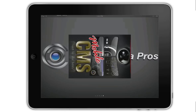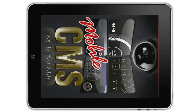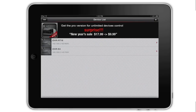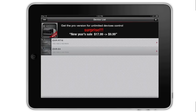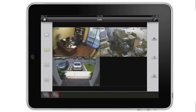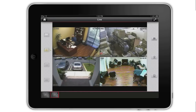First, I open the free app by tapping on the icon on the iPad. The home screen of the app displays and the two DVRs that are already configured are seen here. I tap on the 4 channel iDVR-E model and all of the cameras are displayed in a grid view.